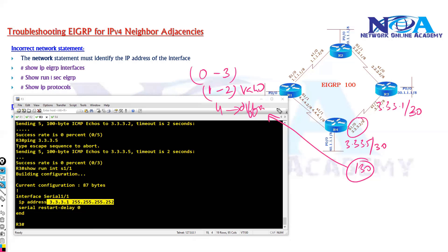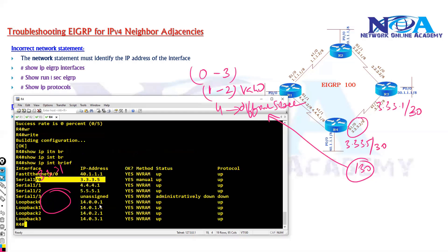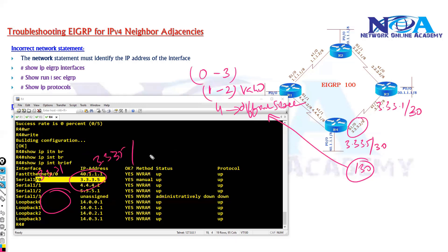So that is a problem here. In my case this is 3.3.3.1, and if you verify on router 4, it is 3.3.3.5, and they are using slash 30 mask, which means they are on a different subnet.